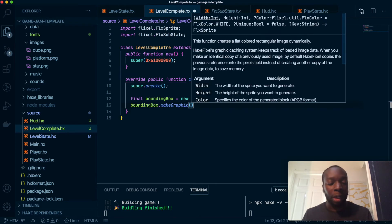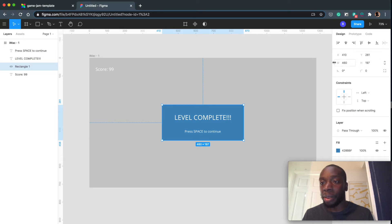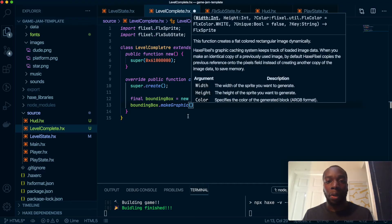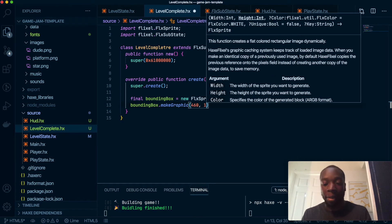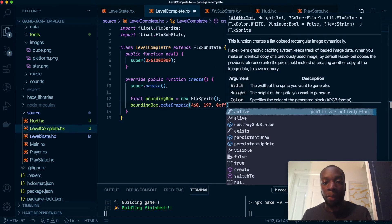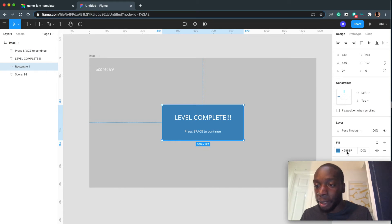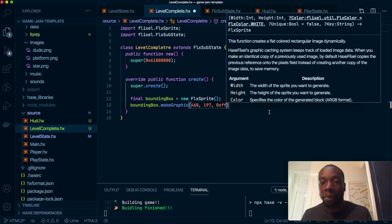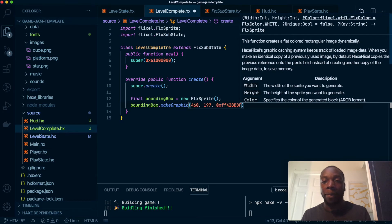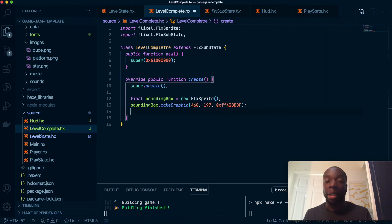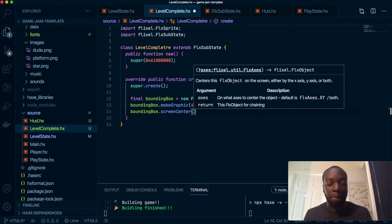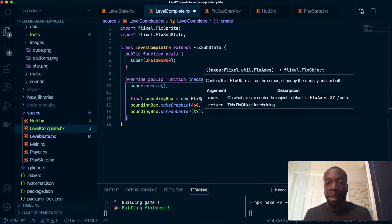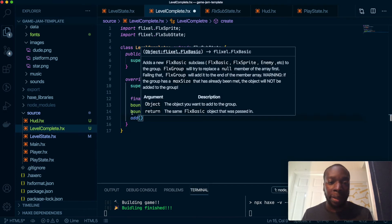And this is going to be a sprite that just creates a graphic. So previously you've seen me use an image for sprite, but now I'm just going to create a box with makeGraphic. I've already worked out in Figma the width, height, and position. We're going to let the game calculate the position, so we'll just need these two values and the color. Width is 460, height is 217, and the color is 0xFF428BBF. And now we're going to center it to the screen on both the x and y axis and add that into the state.